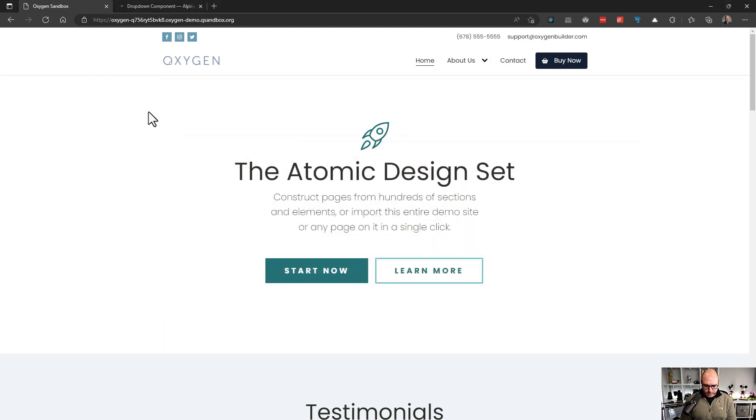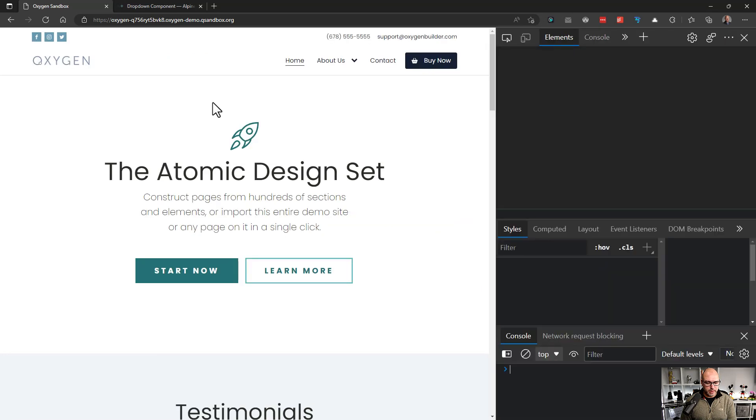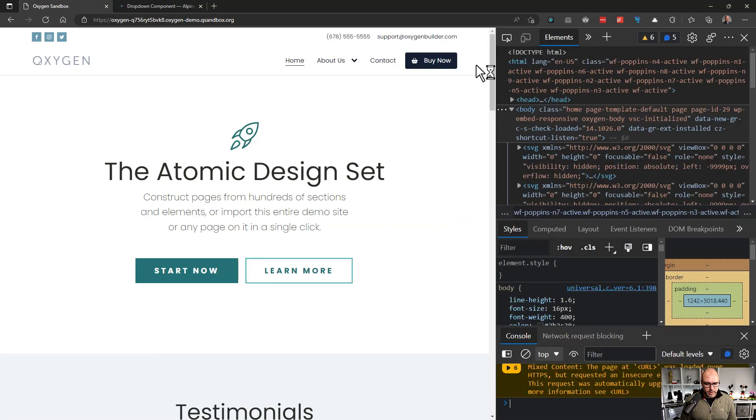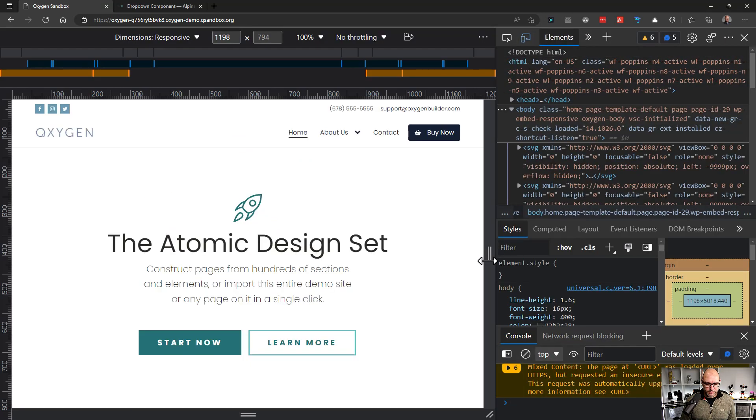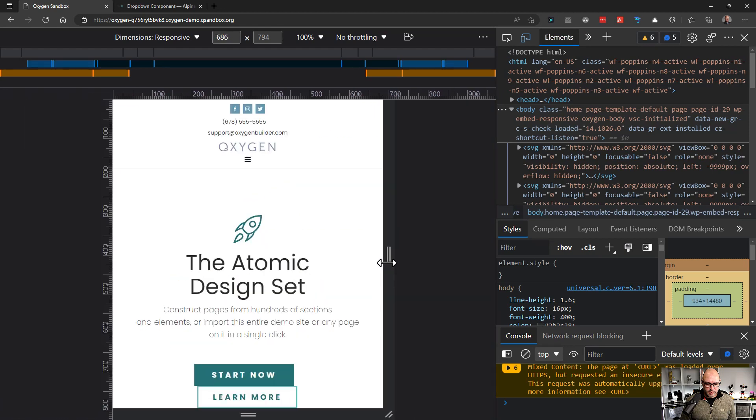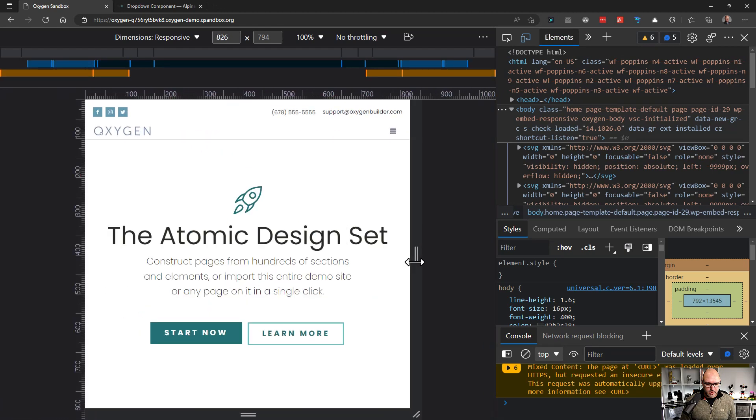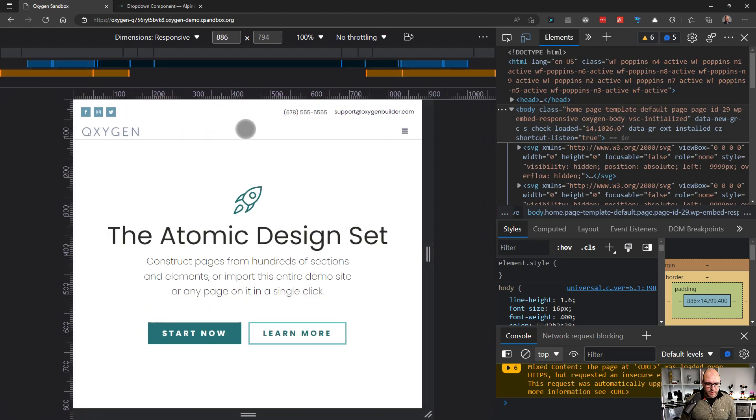Next thing I'm going to do is open up dev tools to resize this window. And we're just going to take a look at it. And we're going to take a look at it using the mobile menu.